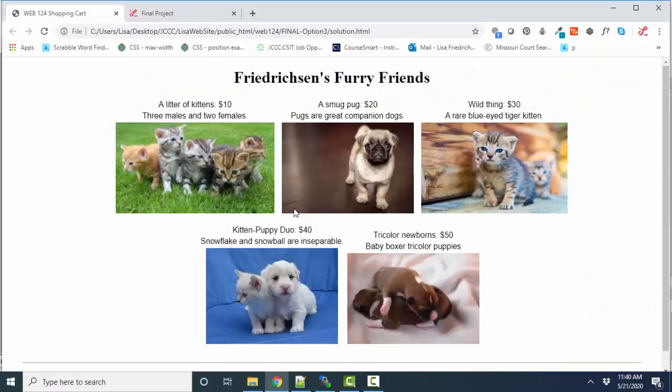So here is my final project. I have a store called Fredrickson's Furry Friends, and these are the things I sell: kittens, puppies. I chose this subject because you look at these pictures for a very long time as you're developing your page, and I wanted something friendly.